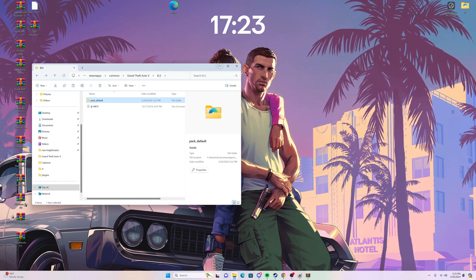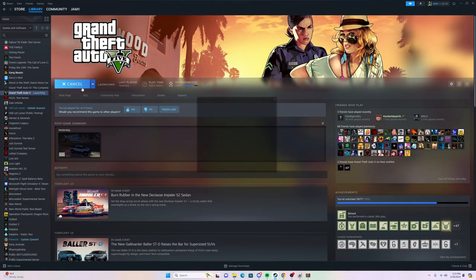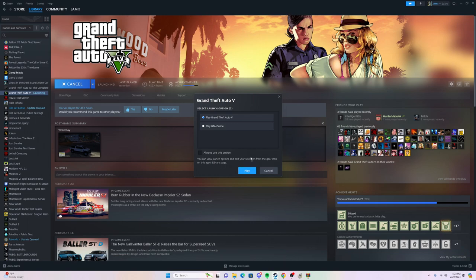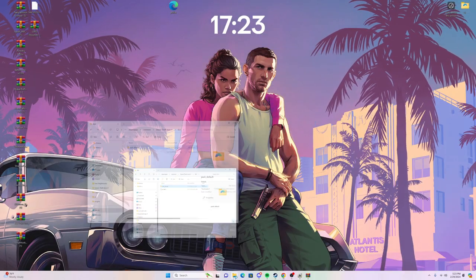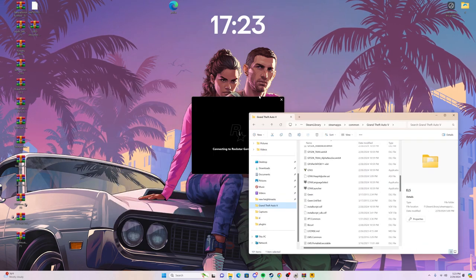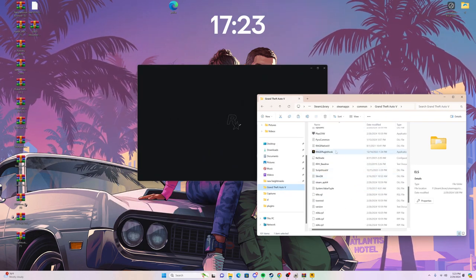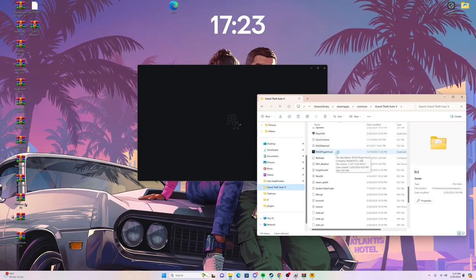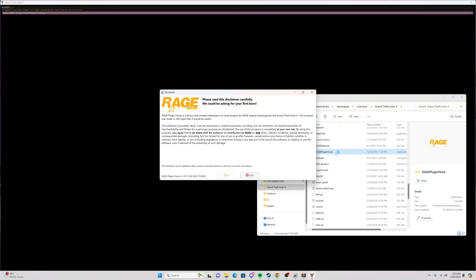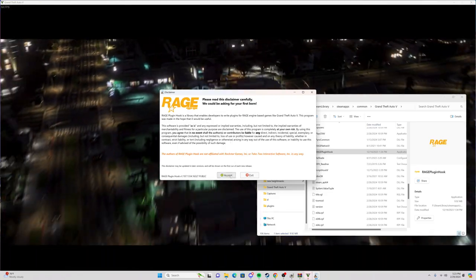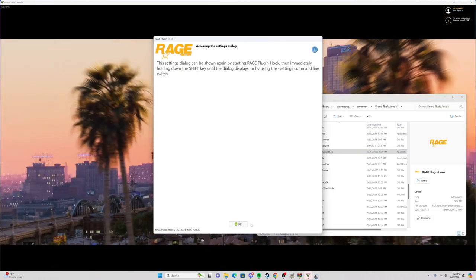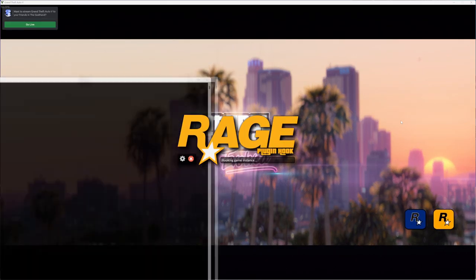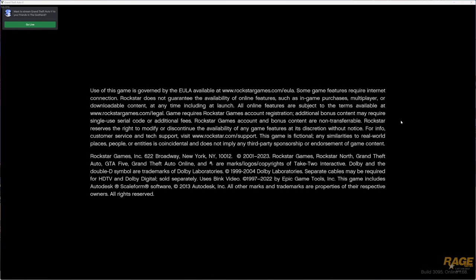Now we should be ready to load up. Hit Play through Steam. A lot of people crash on this step, but here's my easier way to avoid it: hit Play, have your GTA directory open at the same time, and as soon as the loading screen pops up, load up Rage Plugin Hook at the same time. On first launch, just hit Accept, Finalize, make sure you don't load any plugins on startup, then Save and Launch. It will load and hook the game — beautiful, just like that.